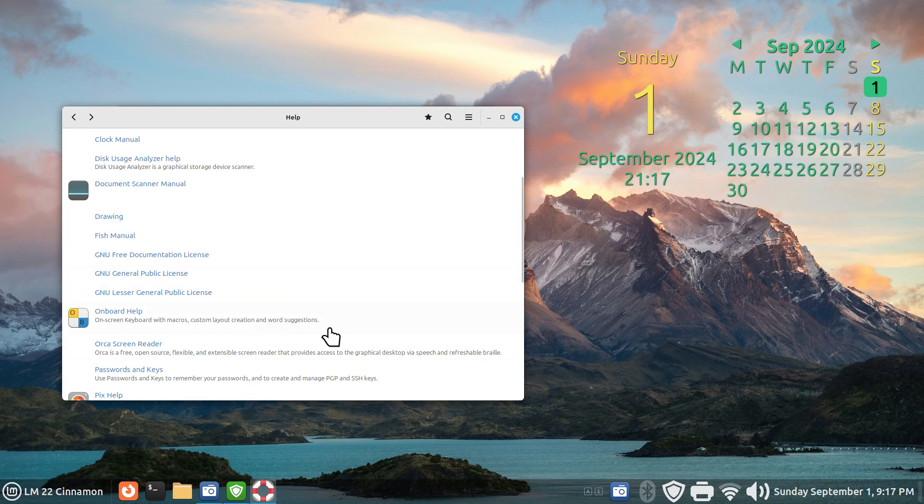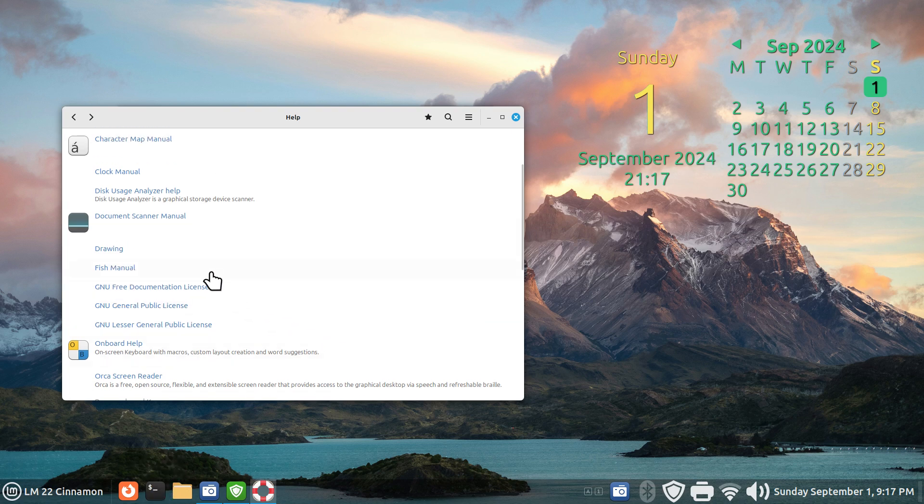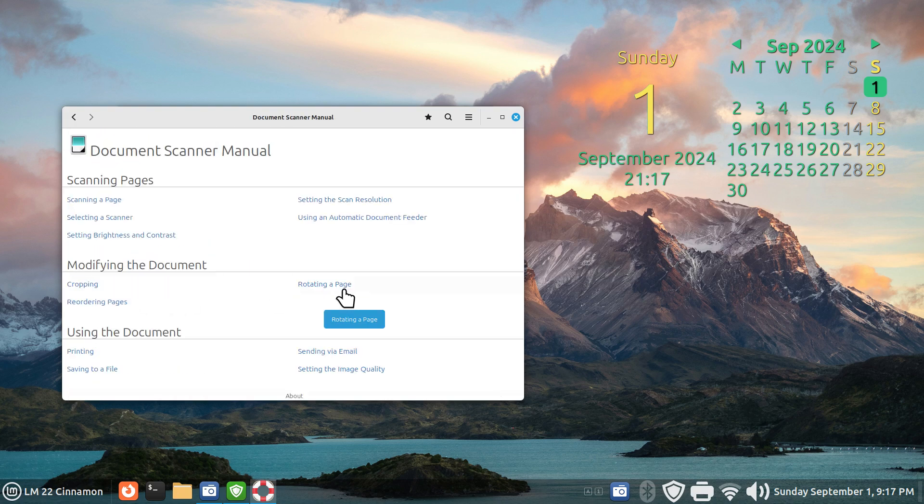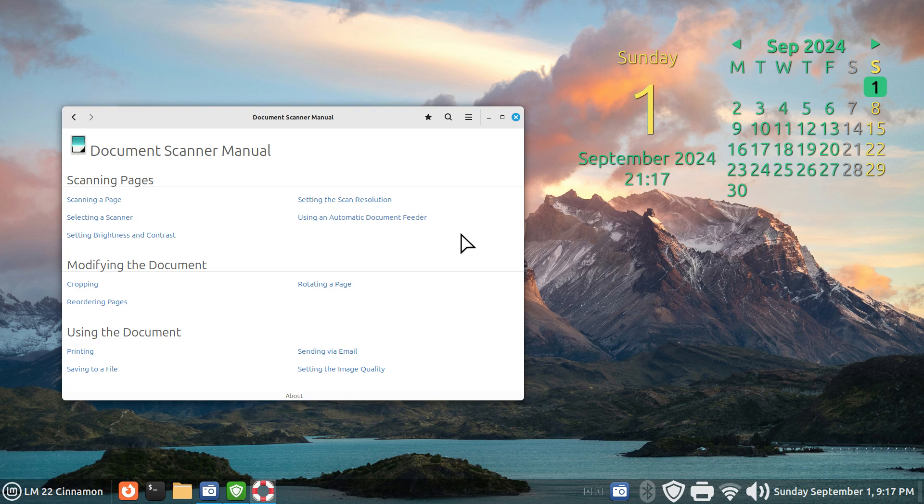You can see all of these things. Fish is something that works with terminal, so you may want to read up on that. If you are wondering about a document scanner manual, maybe you're plugging in a scanner, you may want to look at this. It's got quite a few links in here.